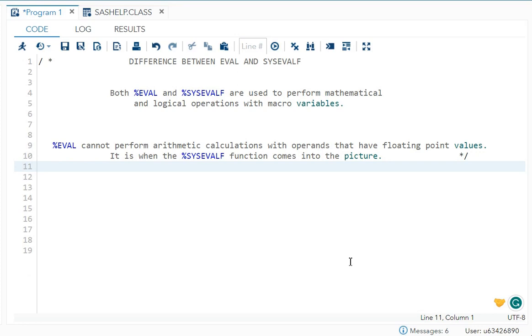I'll be talking about eval and sysevalf. These two are your macro functions. First, let's talk about the similarity between these two macro functions.